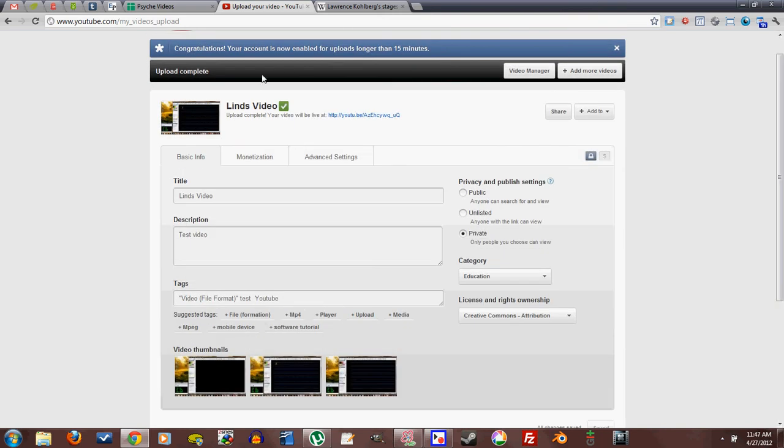Okay, so my video is uploaded, upload complete. I can view it here, so I can click that link and go to it.